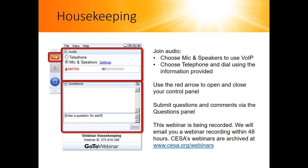A final note: this webinar is being recorded. We will send you a copy of the webinar recording and a PDF of the slides within about 48 hours. All of these webinar materials, for this webinar and all previous webinars, are available on our website at CESA.org/webinars.